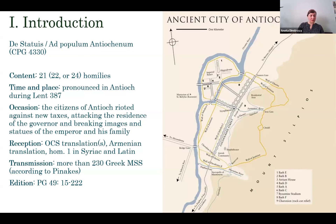The citizens were very frightened, and the bishop went to Constantinople to beg the emperor for mercy, whereas John Chrysostom as a young preacher stayed in Antioch and tried to calm down the population, pronouncing these very interesting homilies. According to the Clavis Patrum Graecorum, apart from the Old Church Slavonic translations there is an Armenian translation of the homilies, and Homily One is found also in Syriac and Latin. I suppose there are also other witnesses of these texts, but I haven't worked with other traditions.